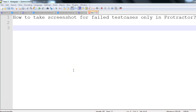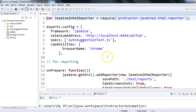Hi everyone. There are times when we need to take a screenshot only for failed test cases. A regression suite contains many test cases — one, two, up to a hundred test cases. If out of a hundred, two test cases fail, a screenshot is very important to analyze those two cases. In Protractor, we can do some settings to get the screenshot for failed test cases. Let's see how we can do that — this is the configuration.js file of Protractor.